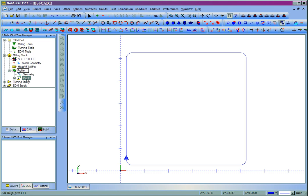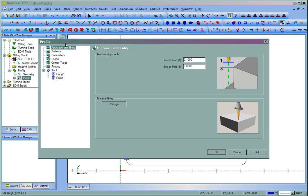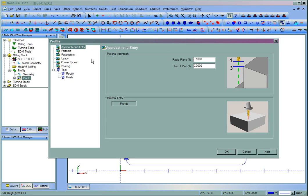We'll now right-click Profile, and go to Edit. This is where we set up all the parameters for how we're going to cut. You have your Approach and Entry, Rapid Plan, Top of Part. And the top of part most commonly is set as zero.